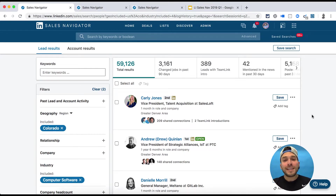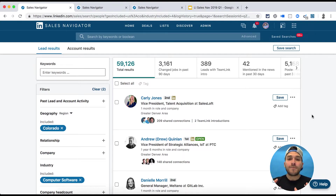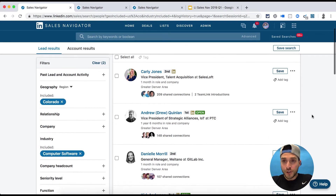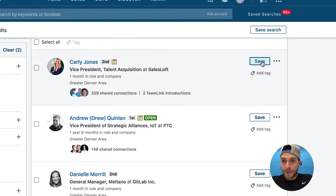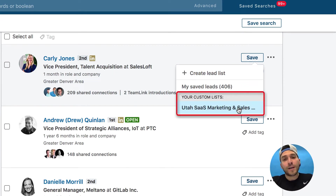Number one is called custom lists. Custom lists allows you to create, share, and collaborate on awesome lists that you save on an account level and on a lead level. As you do a specific search, you can start saving them to a custom list. You can create a custom list and call it whatever you want.